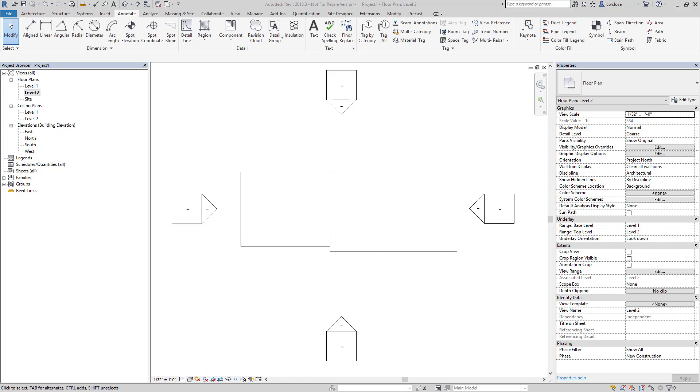Alright, you had a question regarding spot elevations not reading correctly and I'm making a few assumptions about what the problem is, but hopefully this will get to the heart of it. The spot elevations you say are not reading accurately and you'd like them to read the finished floor height, but it's reading the slab height.